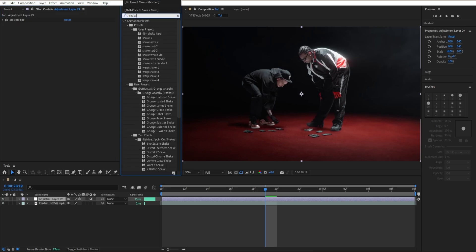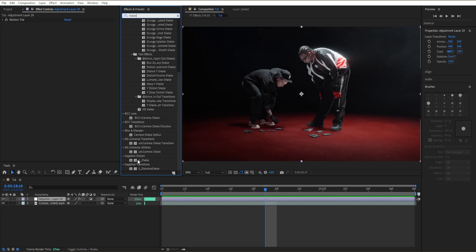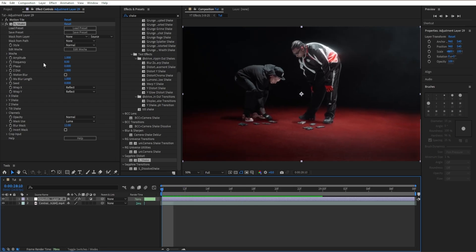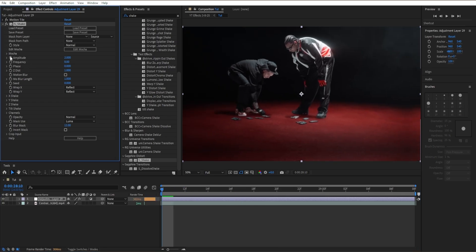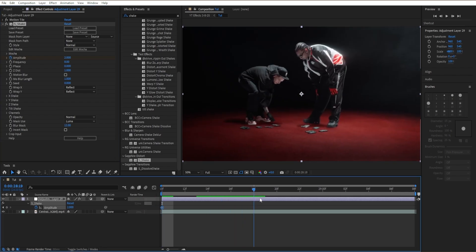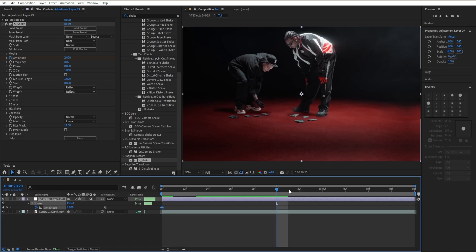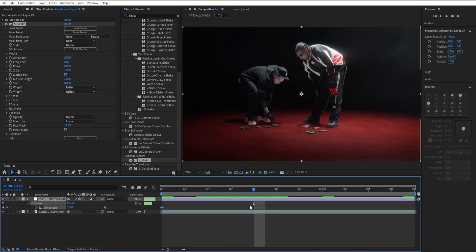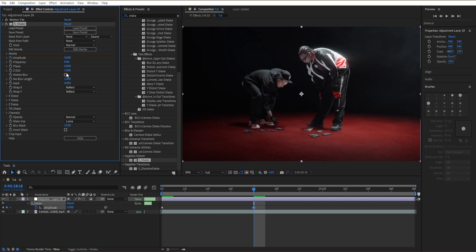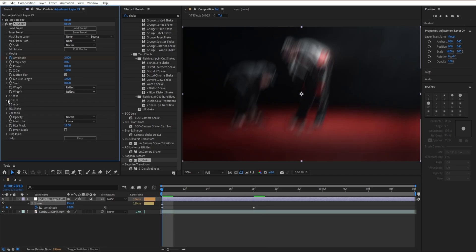Now add a shake effect — go to Shake under Distort, drag in S_Shake. It's going to start giving us a nice shake effect. Go to the beginning of the adjustment layer, put Amplitude at 2, and create a first keyframe by clicking the stopwatch. Move to about 25% or a quarter of the adjustment layer and bring it down to zero. Click on Motion Blur and enable it.